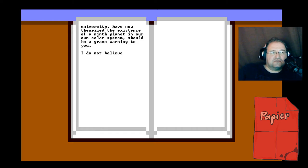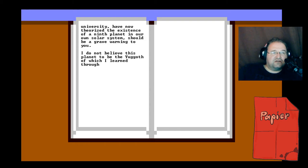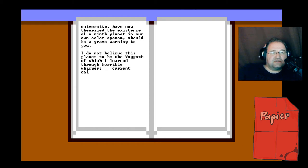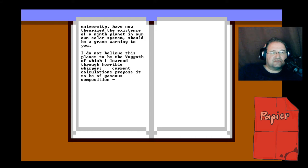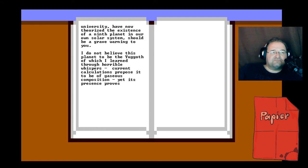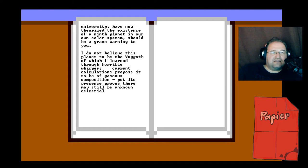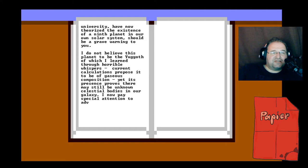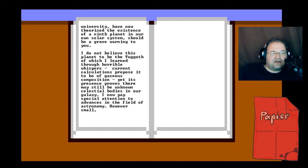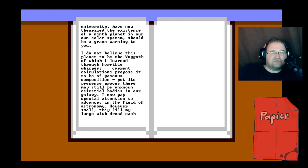I do not believe this planet to be the Yuggoth of which I learned through horrible whispers. Current calculations propose it to be of gaseous composition, yet its presence proves there may still be unknown celestial bodies in our galaxy. I now pay special attention to advances in the field of astronomy. However small, they fill my lungs with dread each time.